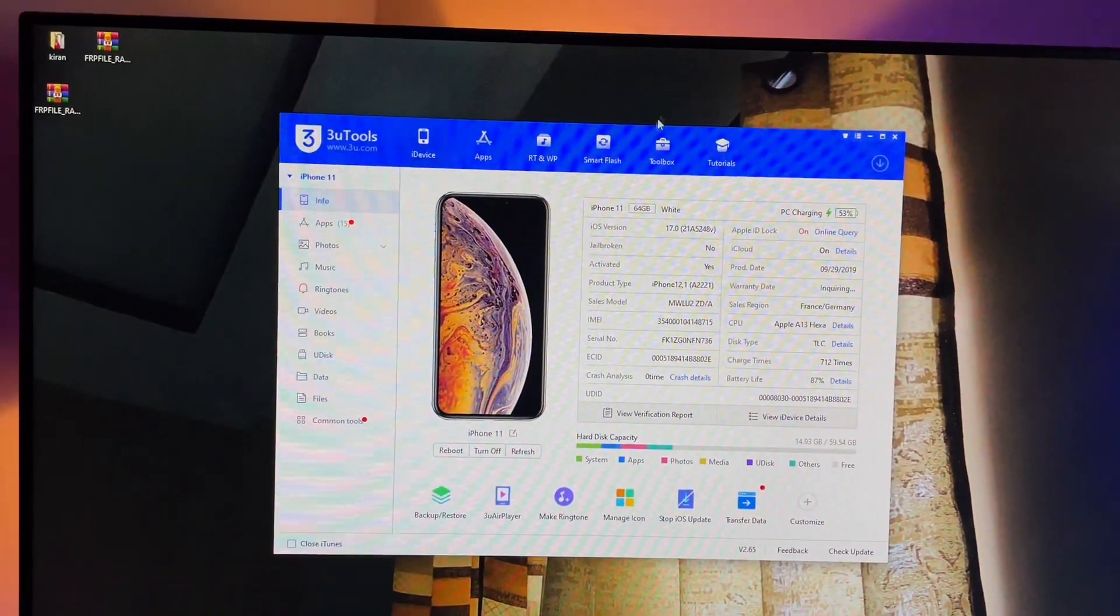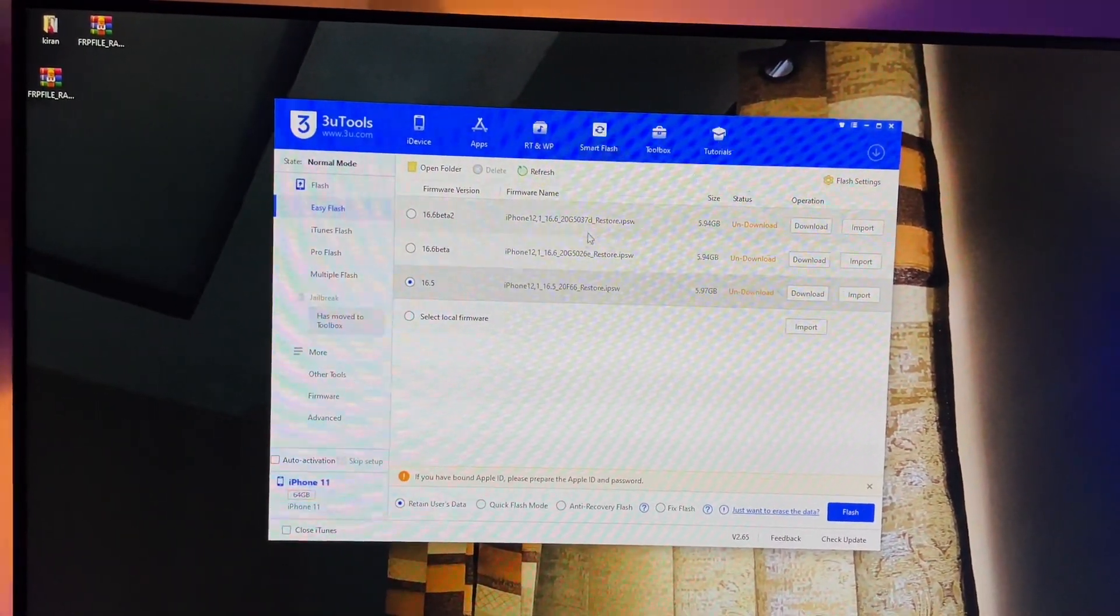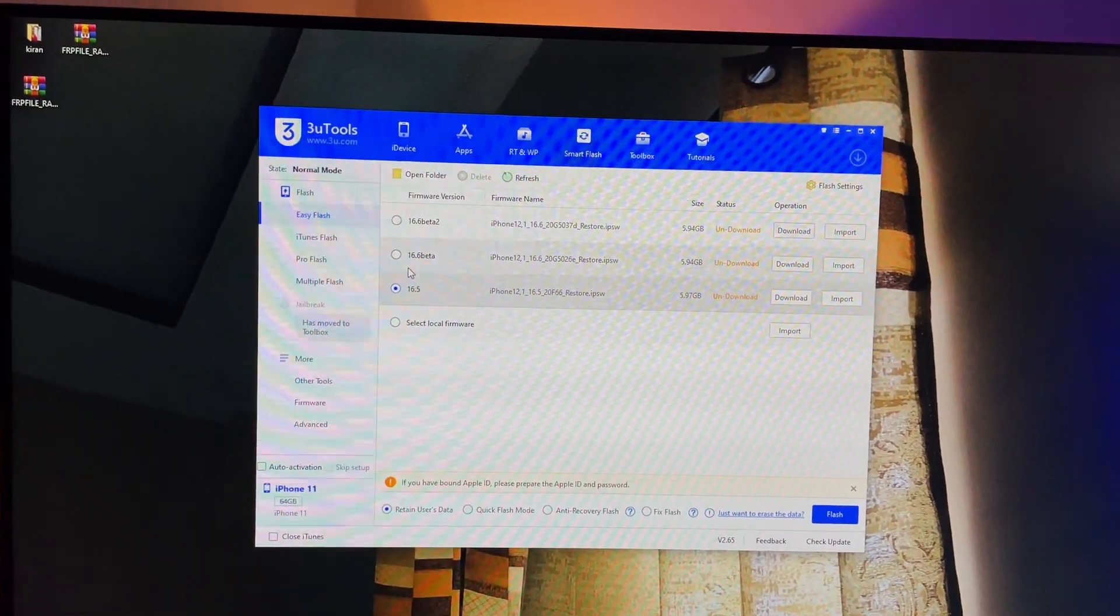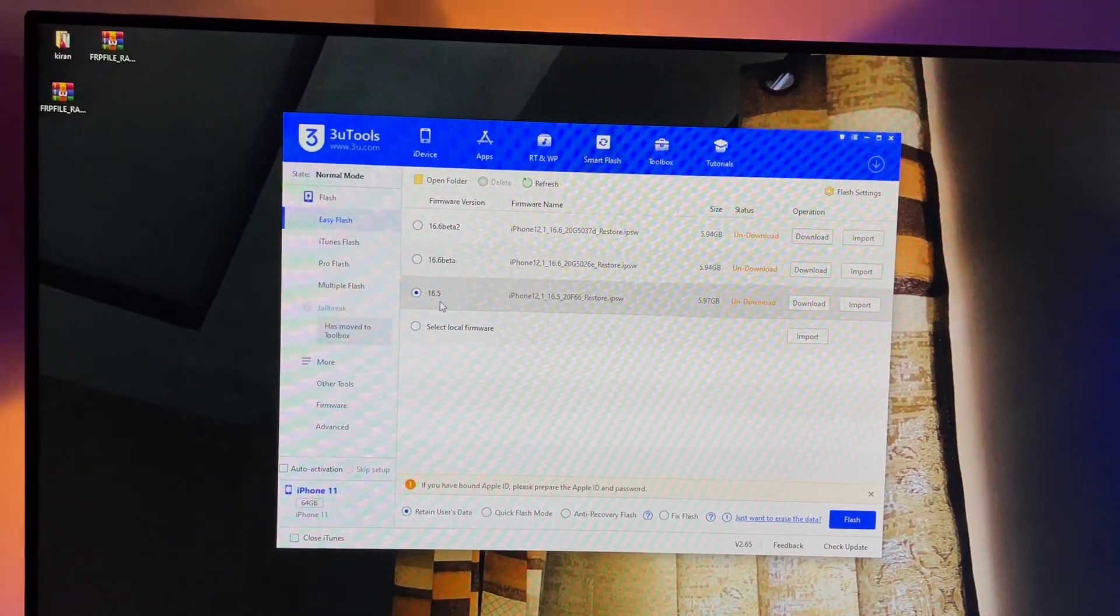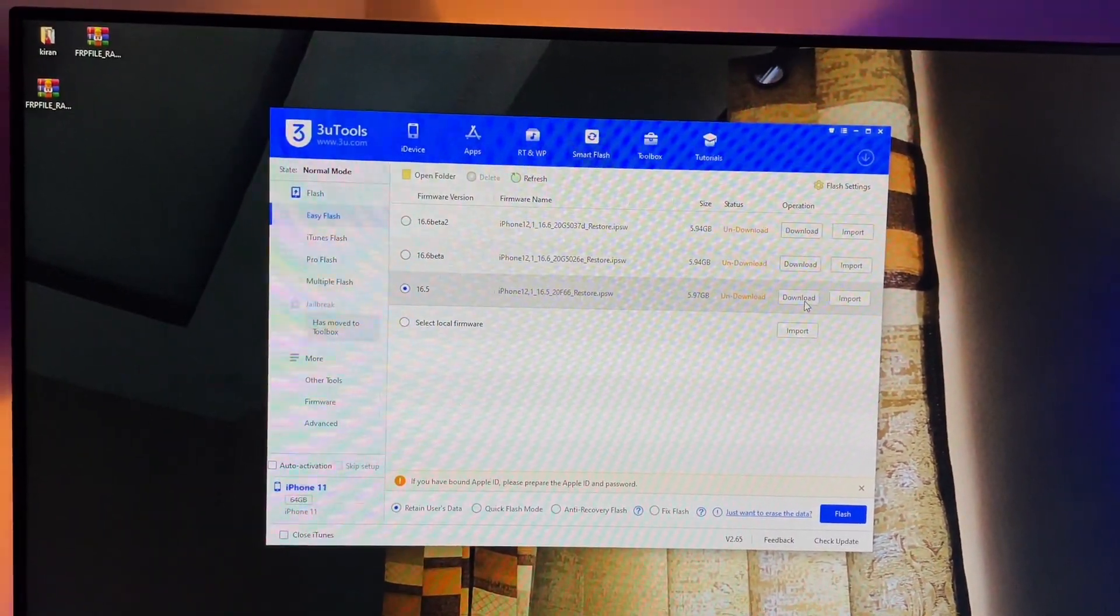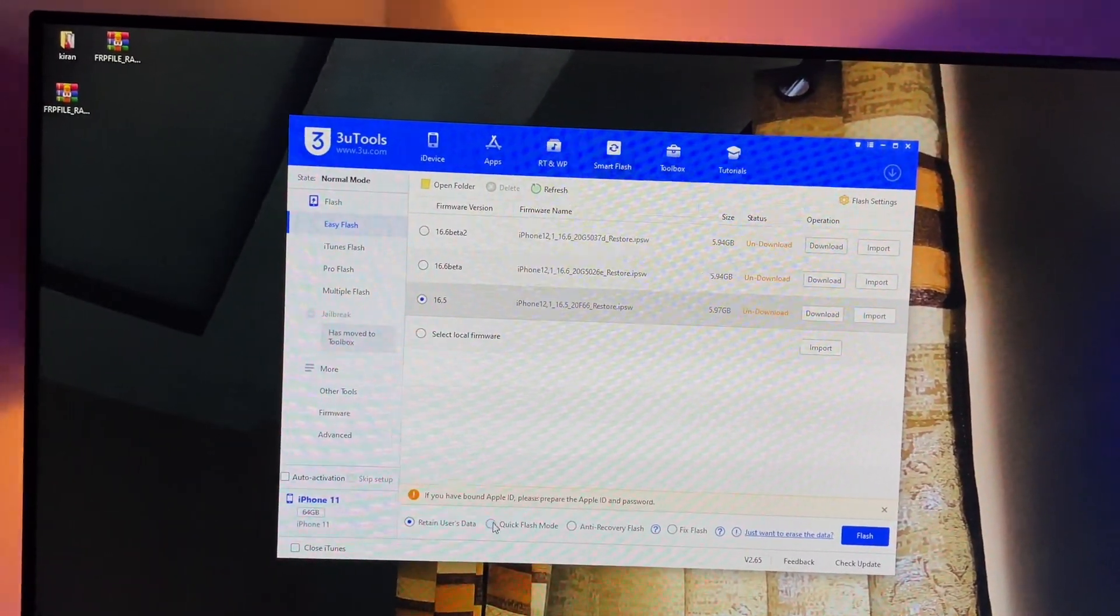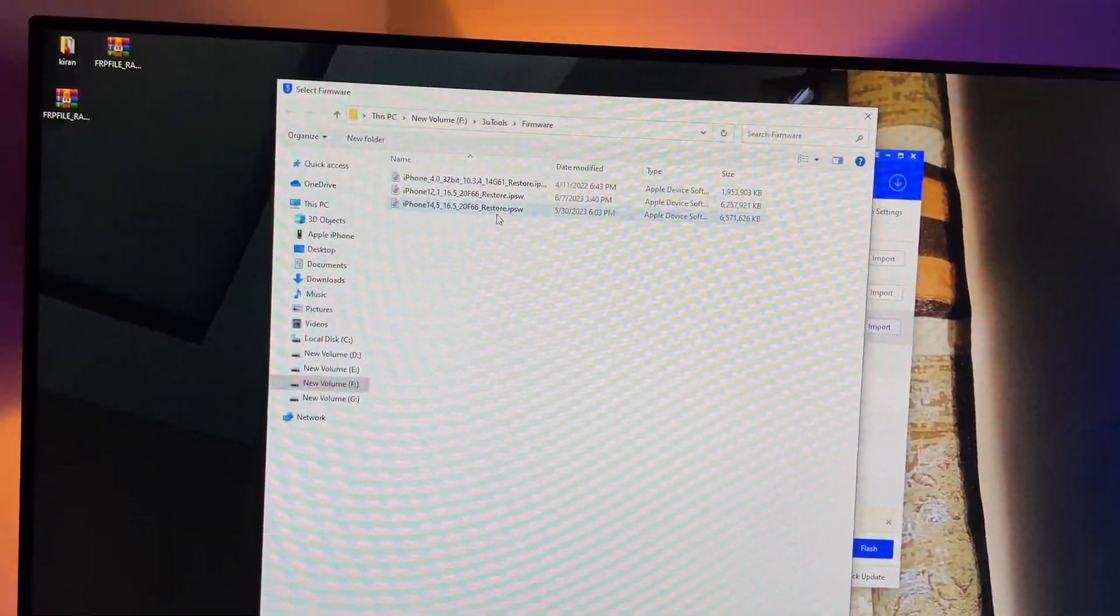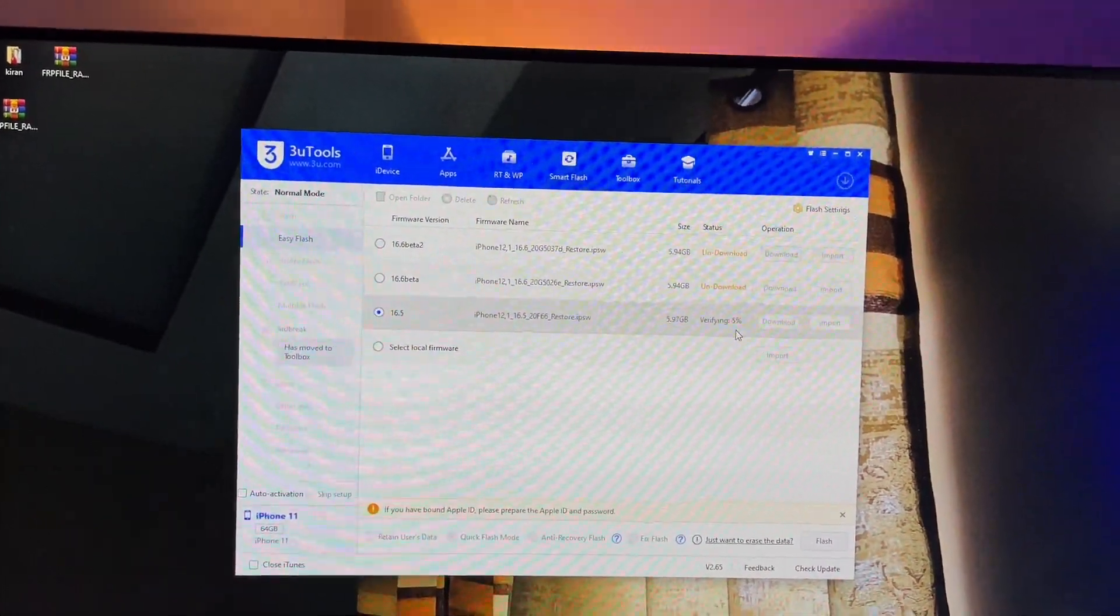After this you have to just click on smart flash option. Now here's your option of 16.5 and make sure you do not download the beta file, just go for the official update and click on download and import. In my case I have already downloaded so now I will import this file. I'll just select this, there we go.